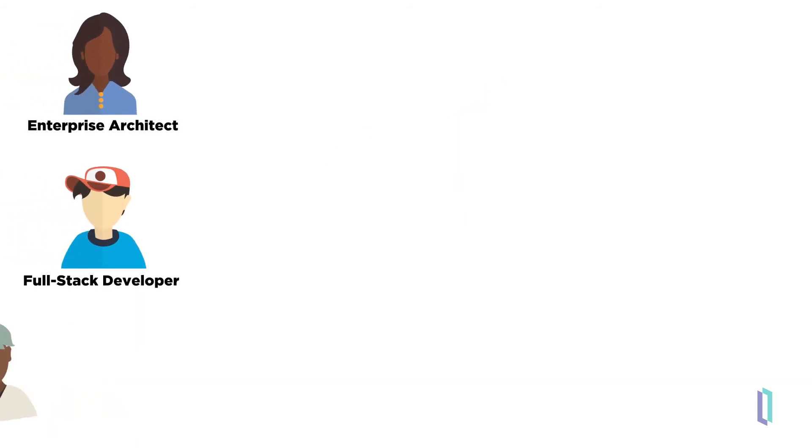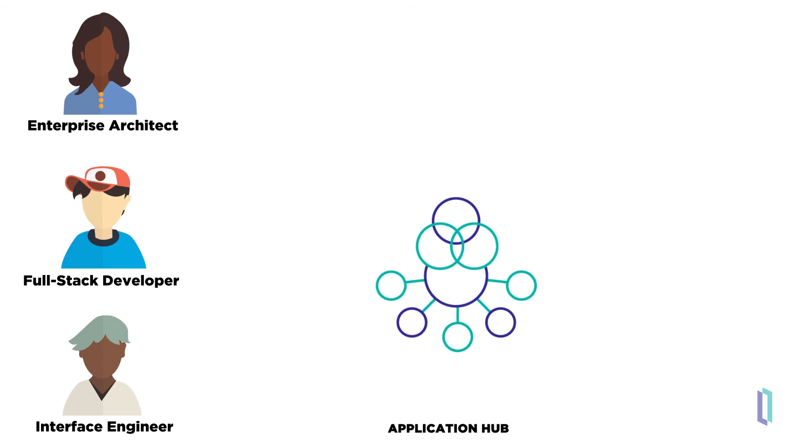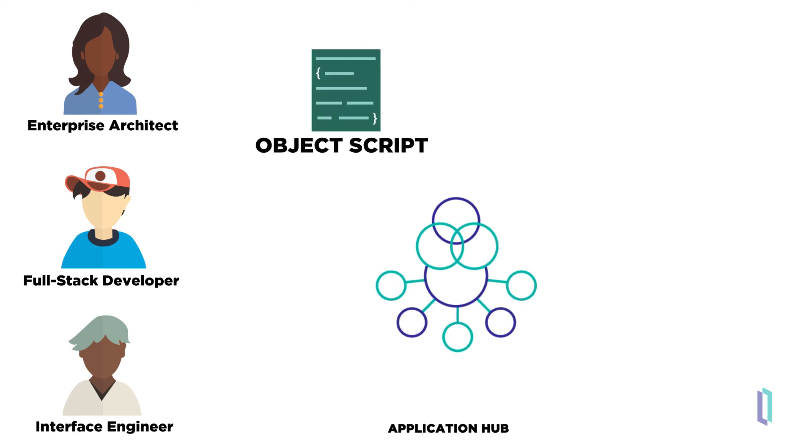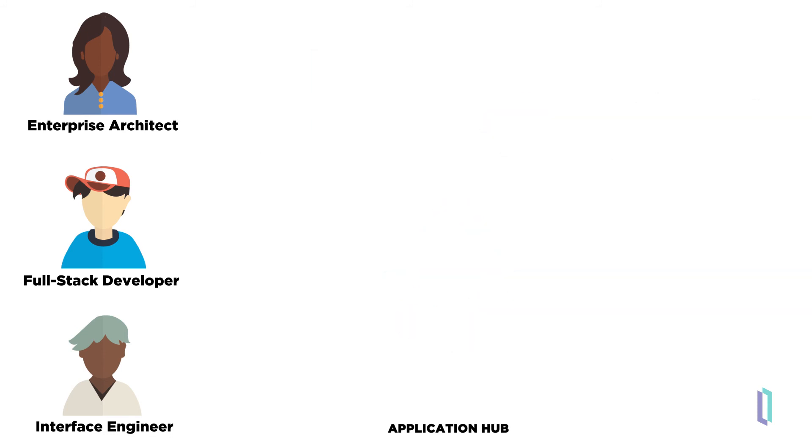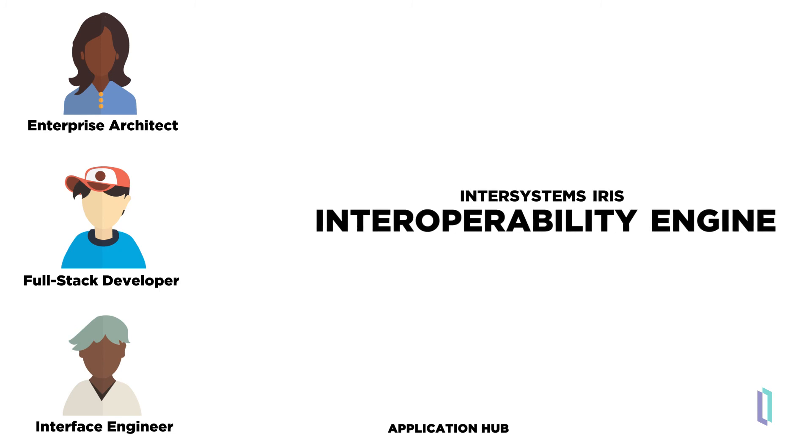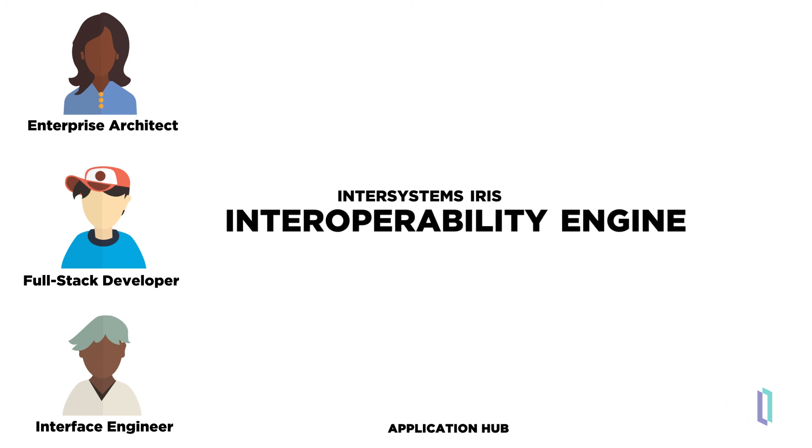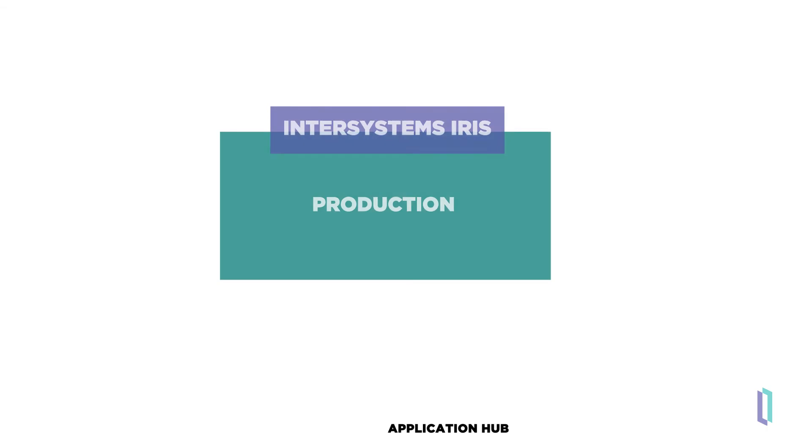Experts in the application hub, such as enterprise architects, full-stack developers, and interface engineers, have access to several built-in features that don't require third-party software or external programming. For example, developers can code in the native InterSystems object script language. They also benefit from embedded Python, which allows for language flexibility and can be used to leverage analytic capabilities or create machine learning models directly in applications. In addition, the interoperability engine in InterSystems IRIS offers a low-code approach to defining and managing business processes and workflows.